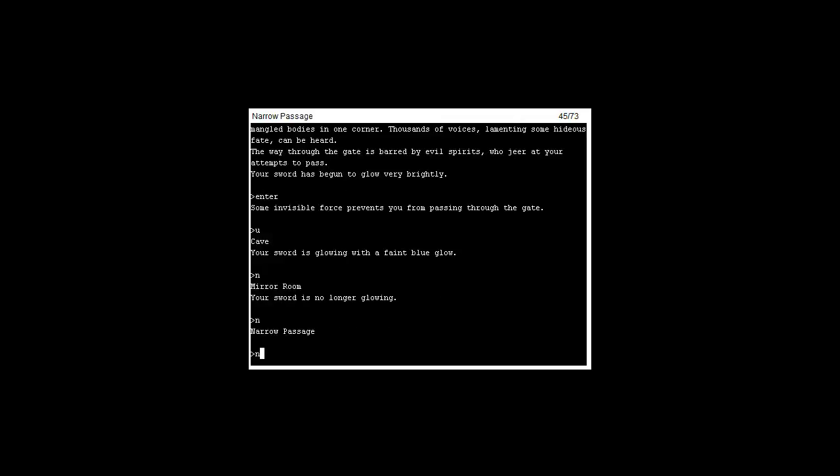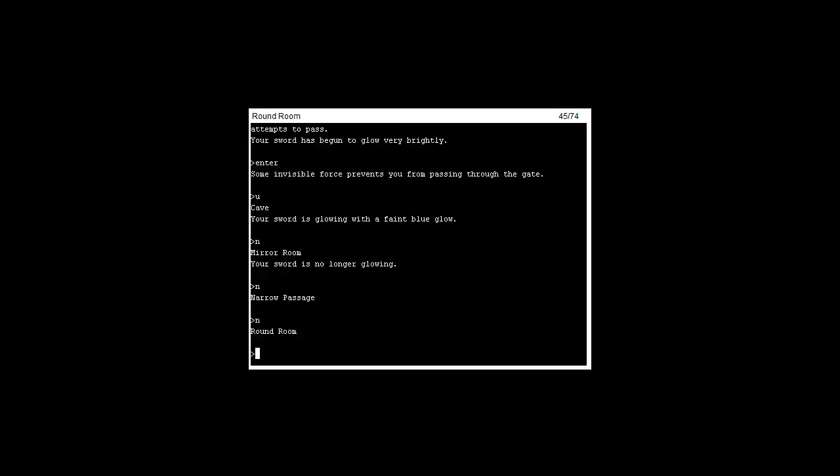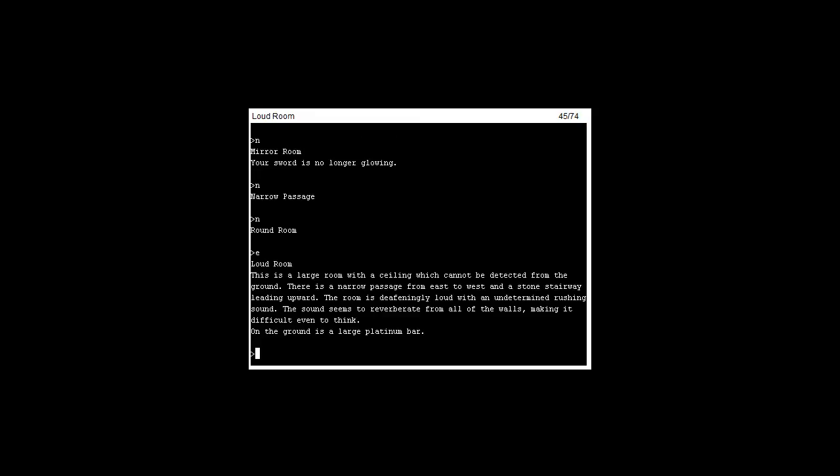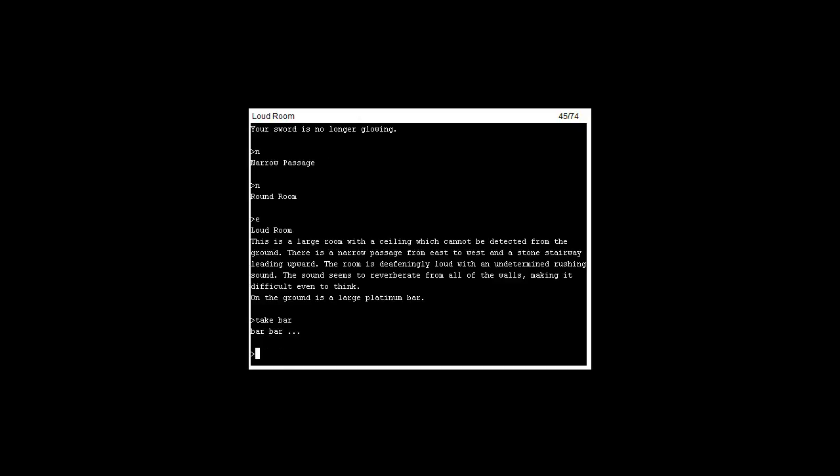If we head east we'll go to the loud room where it's difficult to hear. You're not able to do anything. There's a platinum bar on the floor but if we try to take it, all you can do is it kinda echoes in your mind.